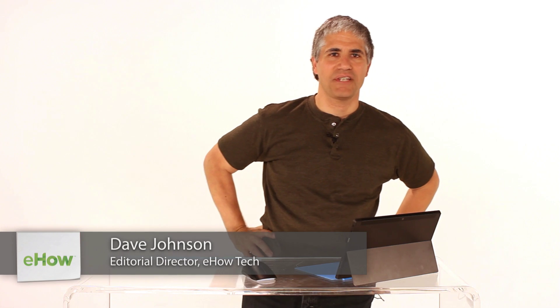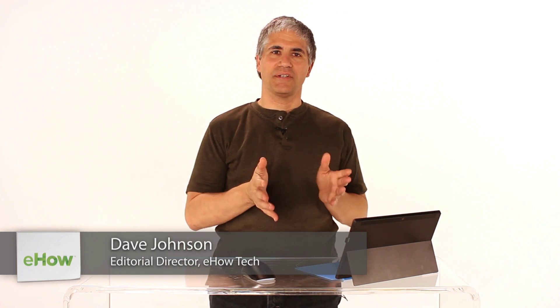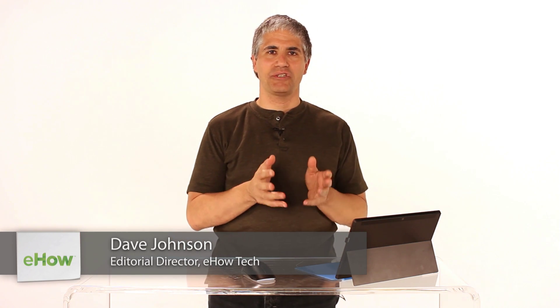Hi, I'm Dave Johnson, editor of eHouse Tech Channel, and let's figure out how to change the size of tiles on Windows 8's start screen.